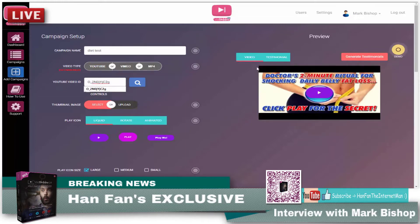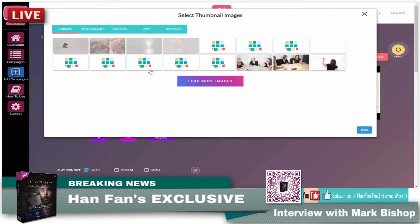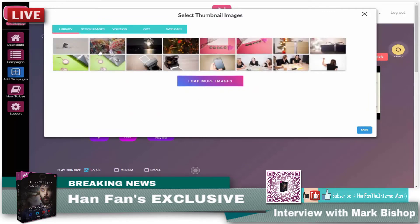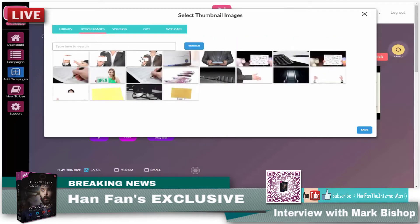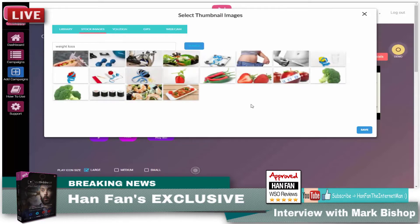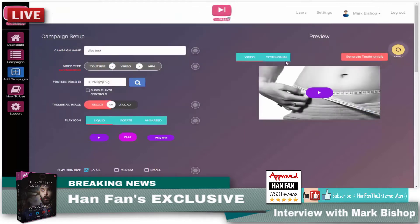You can see that it loads up a thumbnail. Of course, you can change all of this. If you want to change the thumbnail, you could click on here, for example, and check through the library, stock images. Let's put 'weight loss' and see if there's anything in there. We'll use one of these — let's use that one there. So you can see that it loads there. The play icon — we're using the liquid one here at the moment, but you can change all of those. You could put a rotate on there. For this demo, I'm just going to use an animated one, click on that one there and choose one of these.